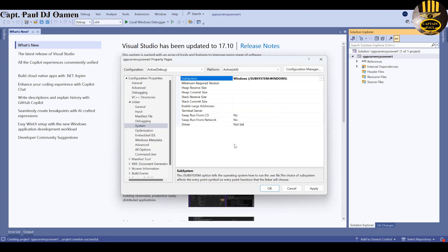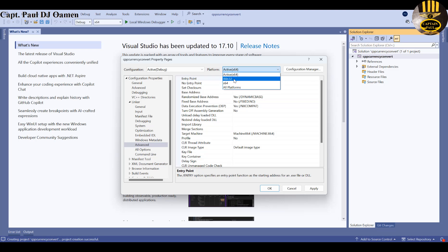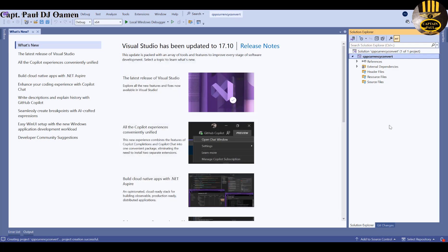Next select Advanced. On the right you'll see Entry Point — enter 'main'. Make sure your platform is set correctly; mine is 64-bit. Set yours to whatever you need, then click Apply and OK.